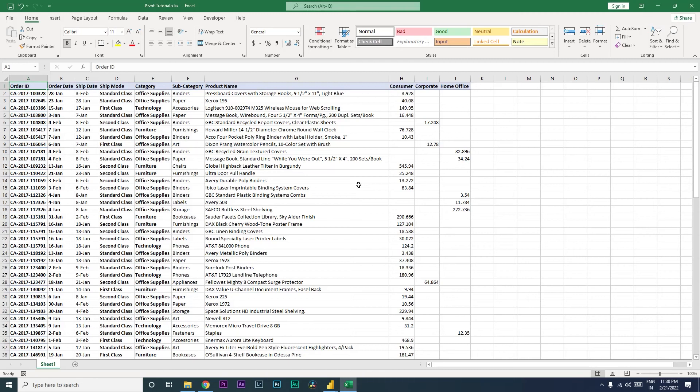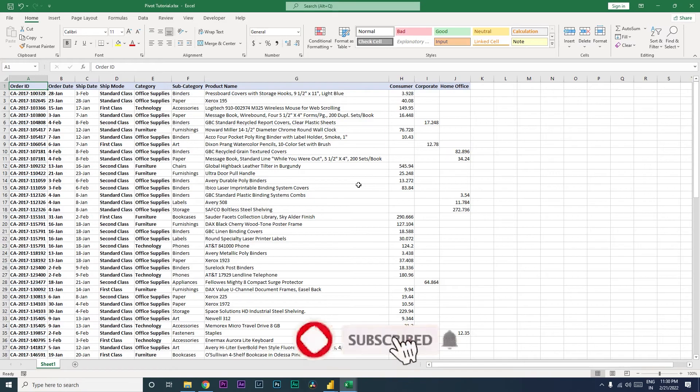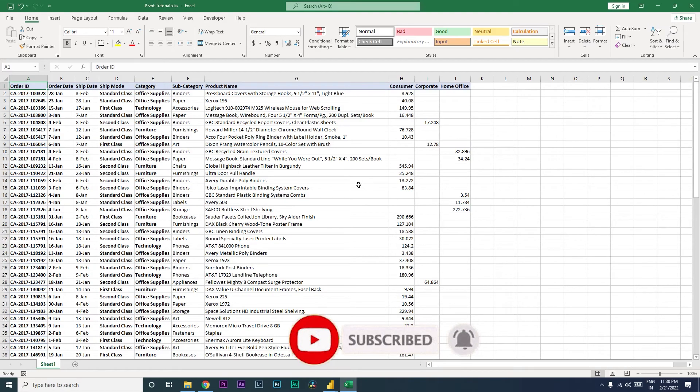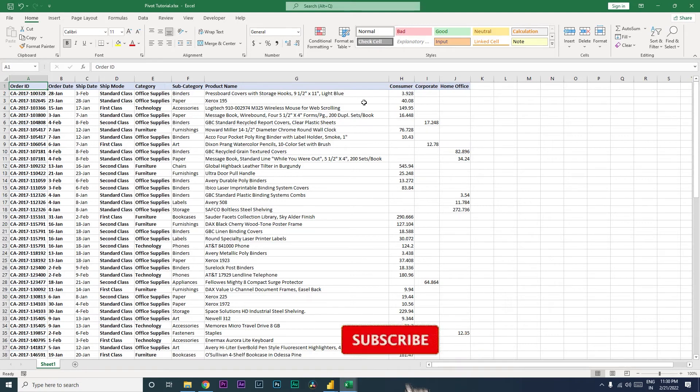Hi guys, welcome back to my channel MI Tutorials. In this particular tutorial we're going to learn about the pivot and unpivot feature in Power BI. How can this feature help you in Power BI? So let's get started with this tutorial. In the sample data set that I have here,